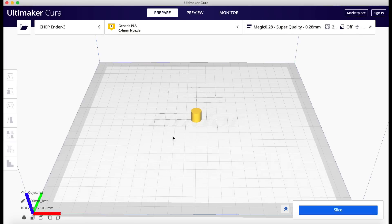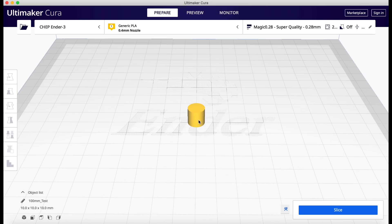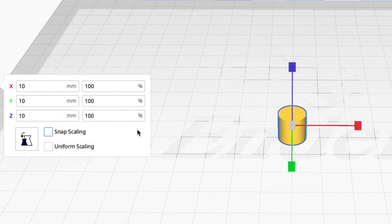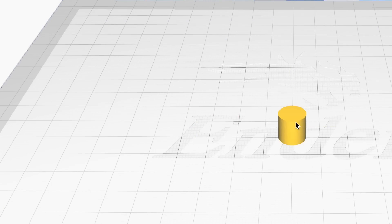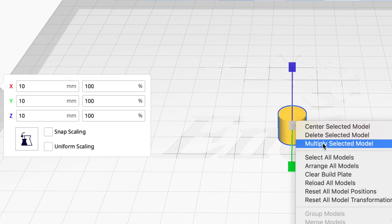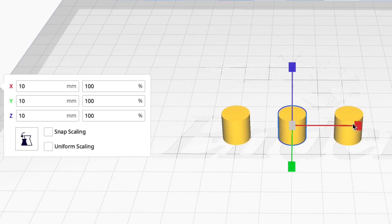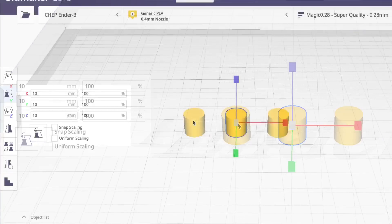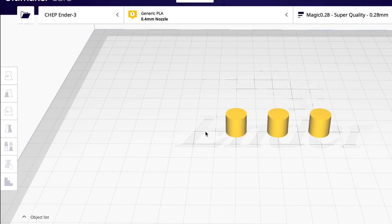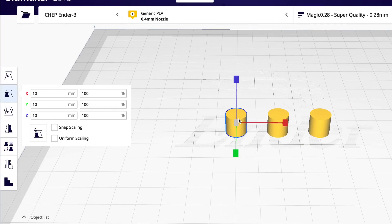First I'm going to start off with just a simple cylinder. It's 10 millimeters in diameter, 10 millimeters tall. I'll leave that there. Now I'm going to make two copies of it. So I'll multiply it, one on the left, one on the right.